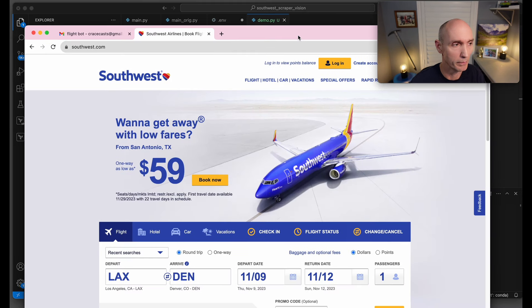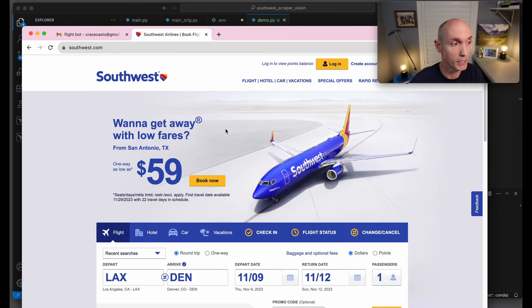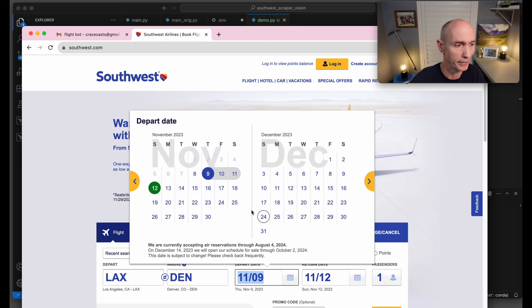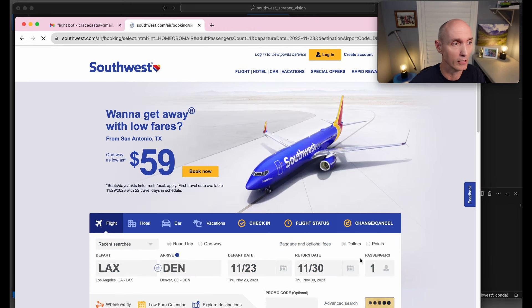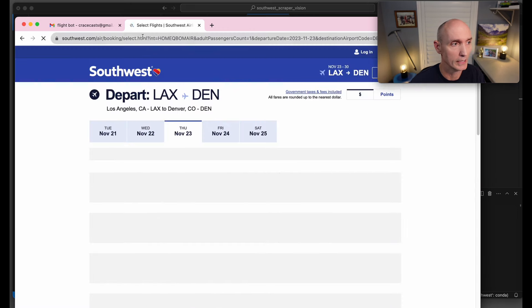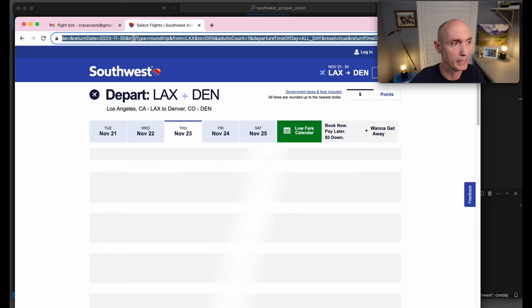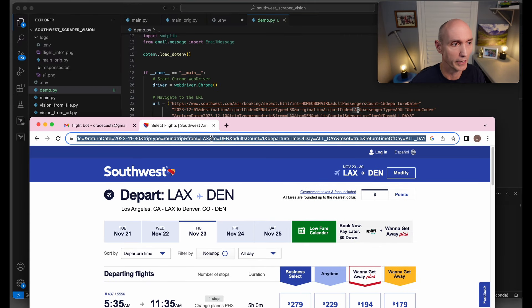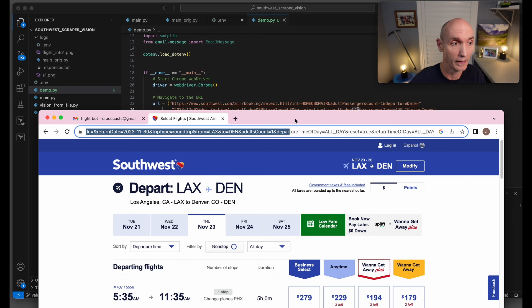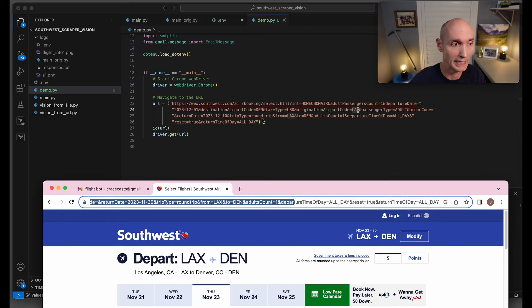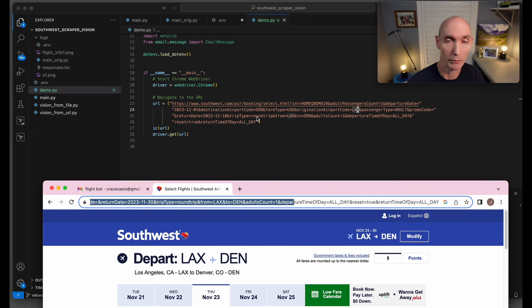The easiest way to build that URL is to come over to the Southwest website, put in your dates, and when you hit search, you're going to see this big giant URL. You can pick out the different elements, take this URL, and copy it into your code so you can build up the URL you want.